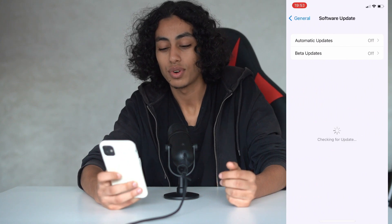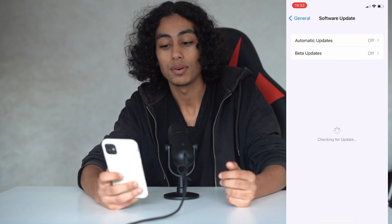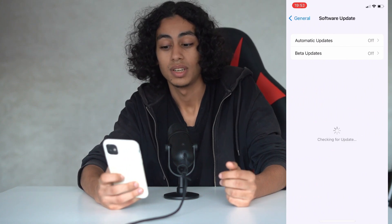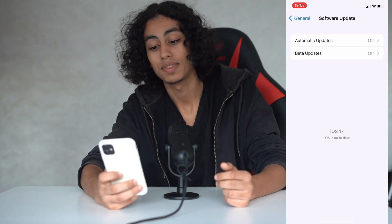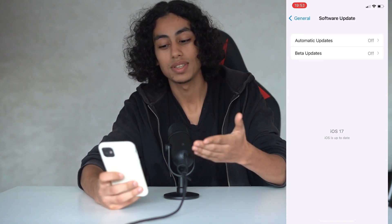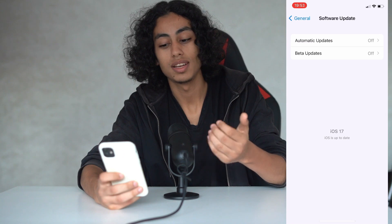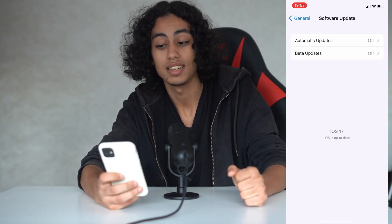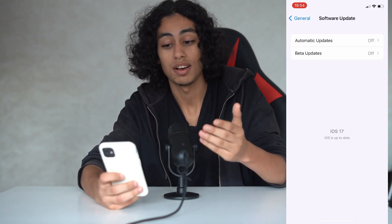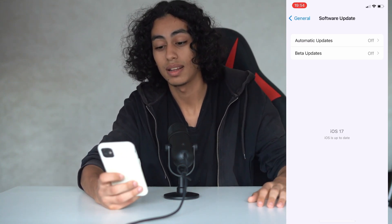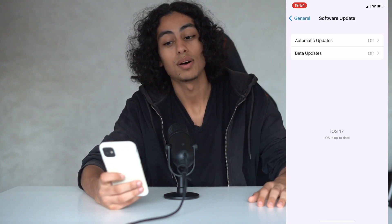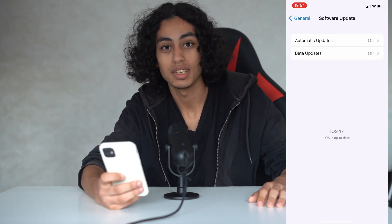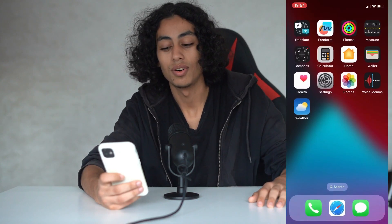I'm going to go to Software Update so I can show you a jailbreak on iOS 17 on my device. As you can see, iOS is up to date to 17 — so I have iOS 17, and I'm going to show you right now how you can jailbreak iOS 17 on your device.